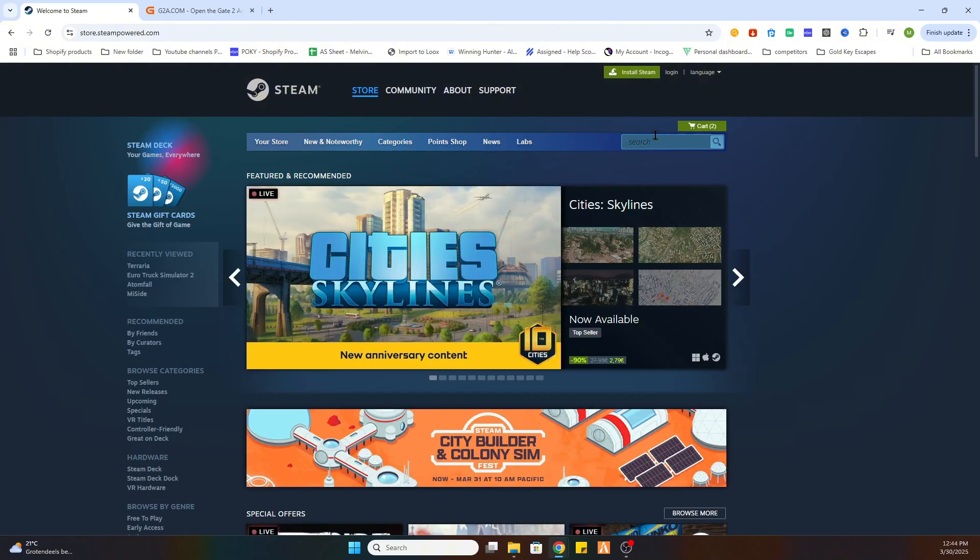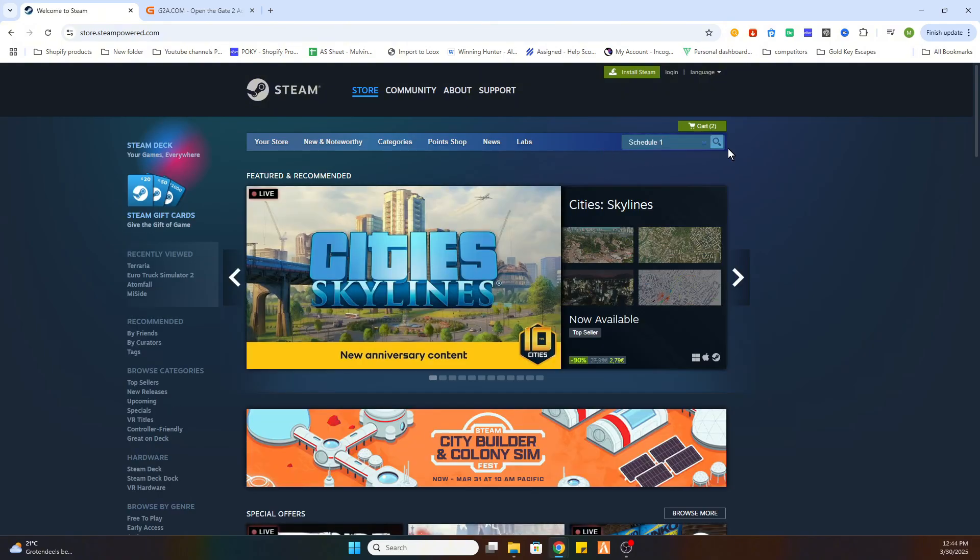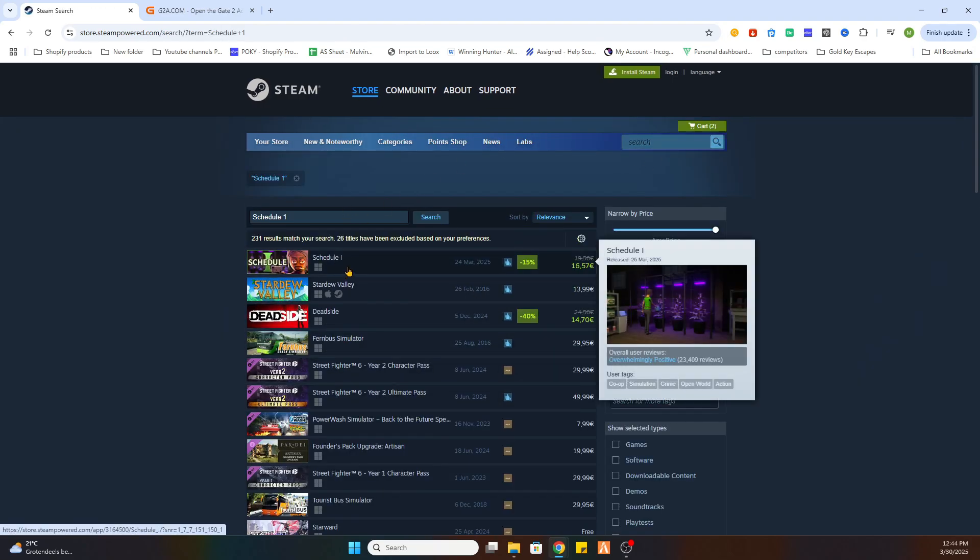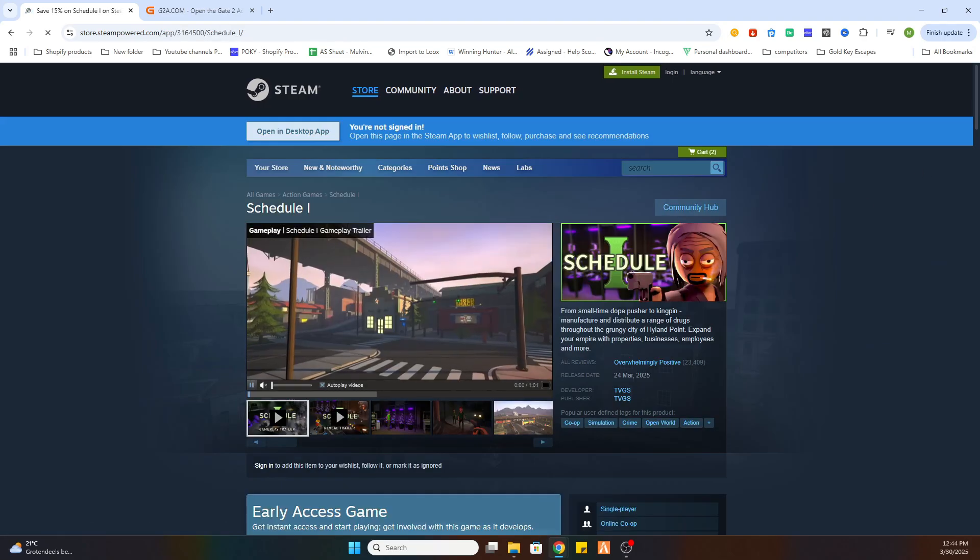After that search for the game Schedule 1. And if you search for that it will appear in this list. As you can see it is over here. So we will select it.